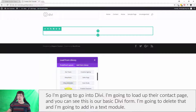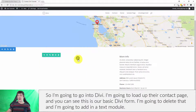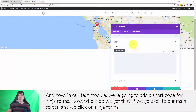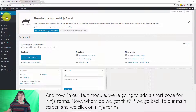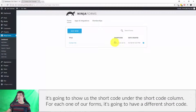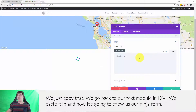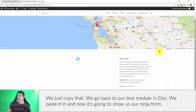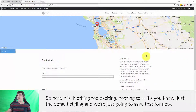I'm going to go into Divi, load up their contact page — you can see this is the basic Divi form. I'm going to delete that and add in a text module. In our text module we're going to add a shortcode for Ninja Forms. If we go back to the main screen and click on Ninja Forms, it shows us the shortcode under the shortcode column for each form. We just copy that, go back to our text module in Divi, paste it in, and now it's going to show us our Ninja Form. We'll save that for now.